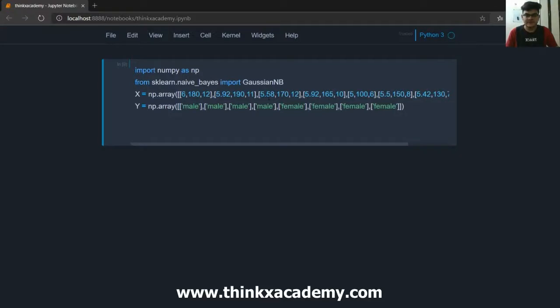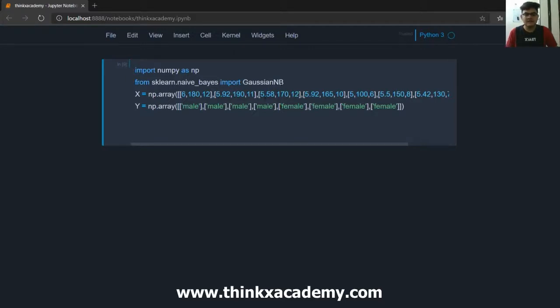Hello Thinkers! Welcome to ThinkX Academy. This is the machine learning playlist and in this playlist we have so far studied the Gaussian Naive Bayes algorithm.